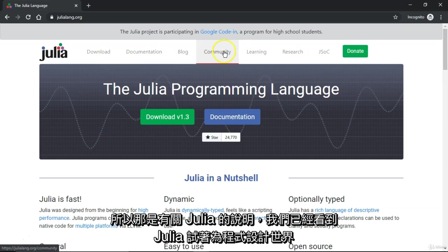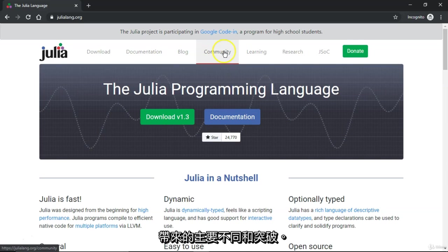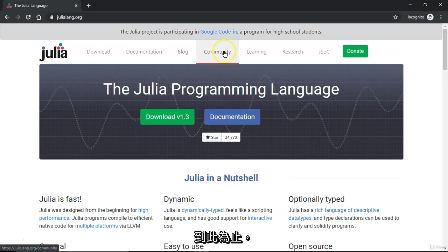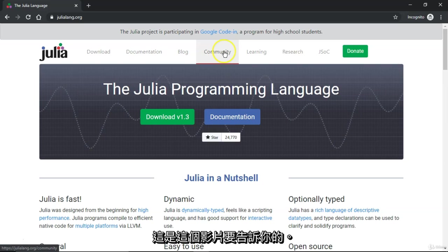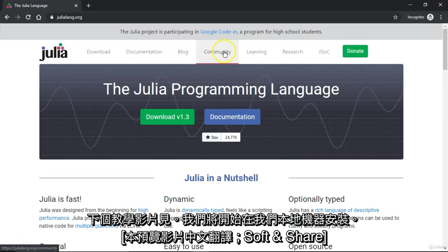That is about Julia and we have seen one major difference and major breakthrough Julia is trying to bring to the programming world. That's all about this video. See you in the next video — we'll get started with the installation of Julia on our local machine.